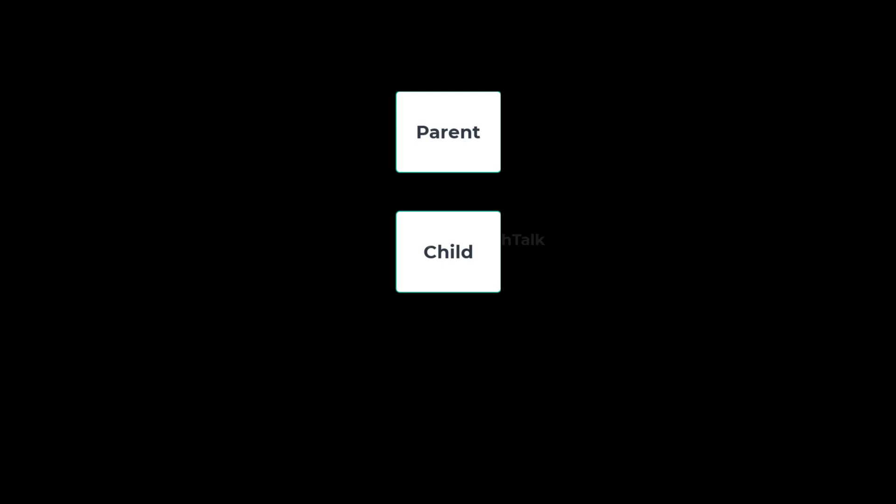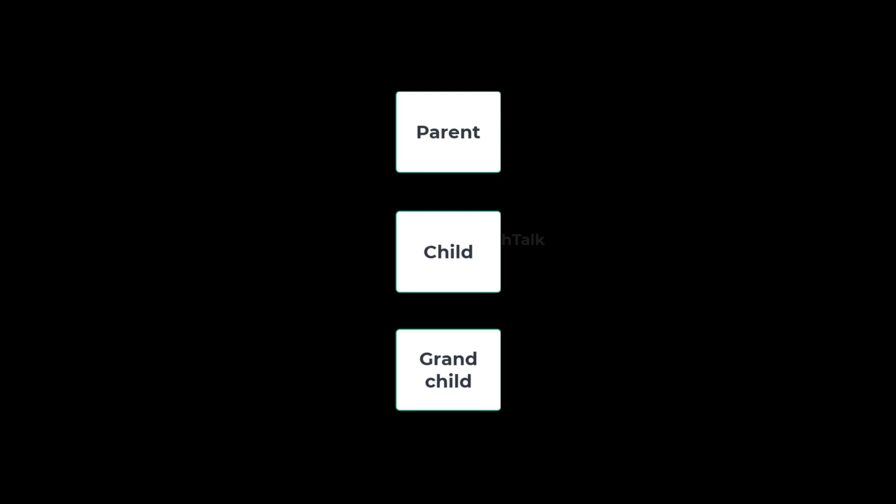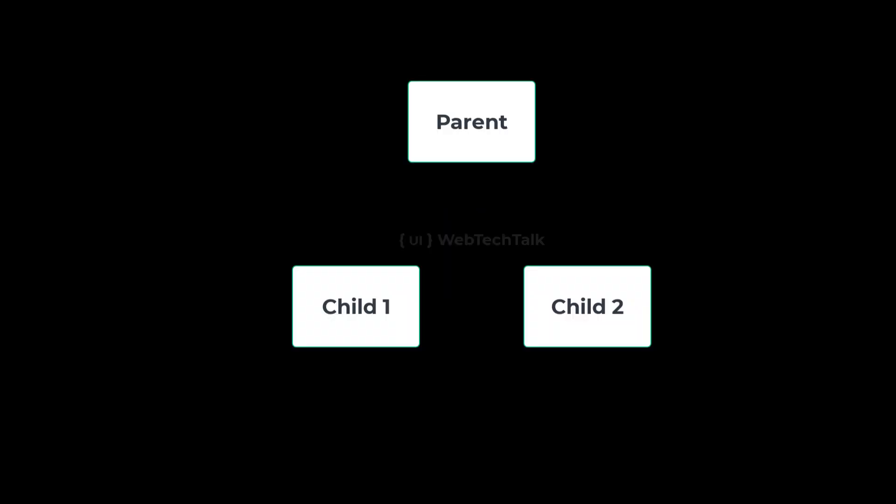This type of communication will be useful when the components are immediate parent-child or not more than two levels. Assume that you want to communicate between sibling components. In this case, you need to pass the data from first child to parent and from parent to second child. So this will be complicated when the app grows.